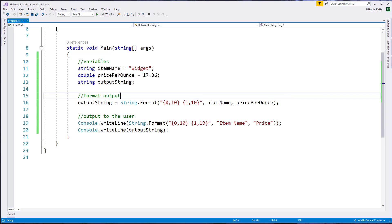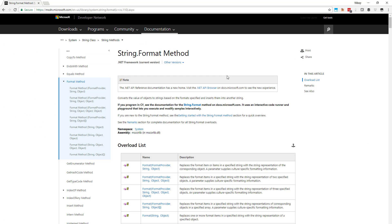So there's a lot of things that we can do with the string dot format. There's things that we can do to format dates, which is important. Being able to put things in particular amounts of time and controlling alignment.